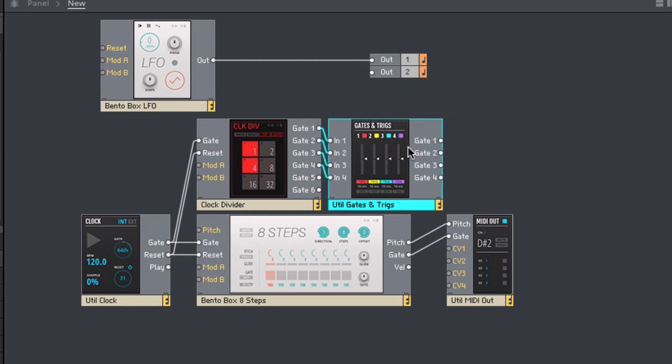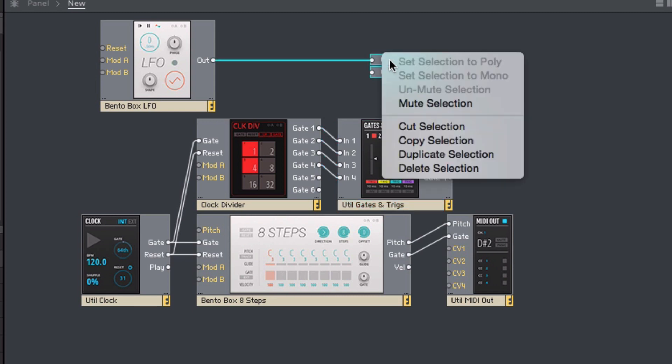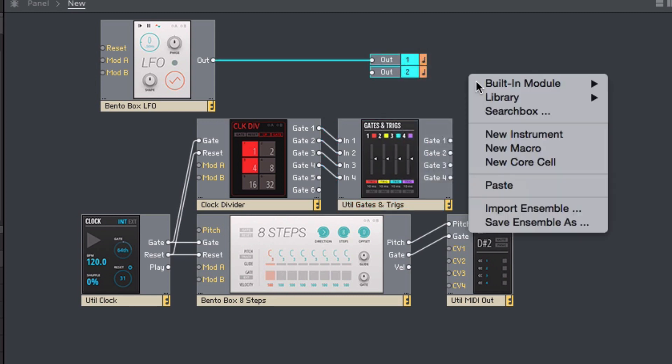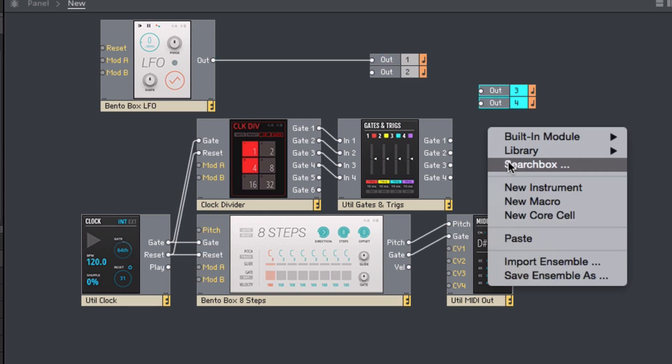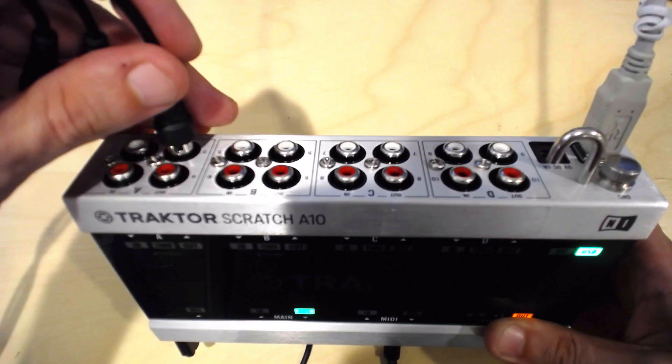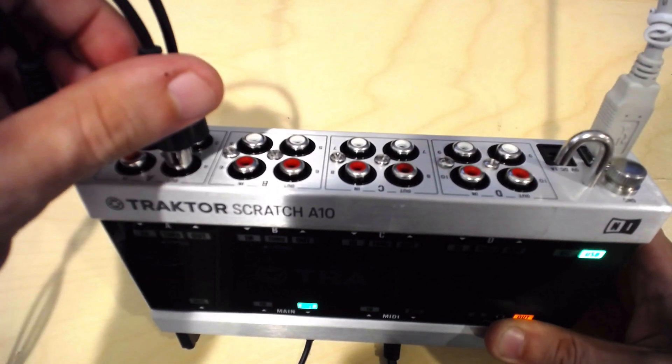I'll copy and paste the two audio output ports a couple of times, the duplicates automatically switching to the subsequent output ports 3 and 4 and 5 and 6, giving me access to more of the output ports on the Audio 10. I'll route each of the Gates and Trigs outputs to a port, and then connect the ports on the interface to some drum modules in my system.